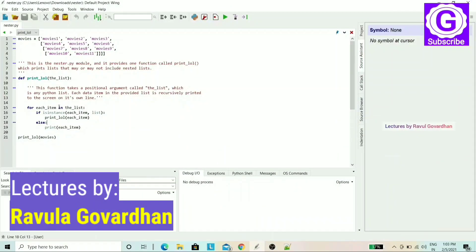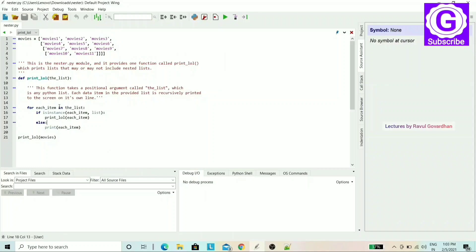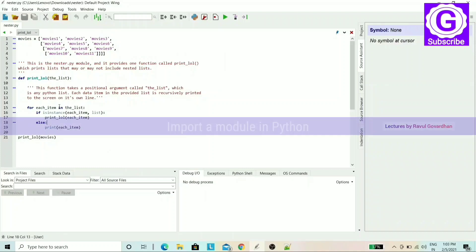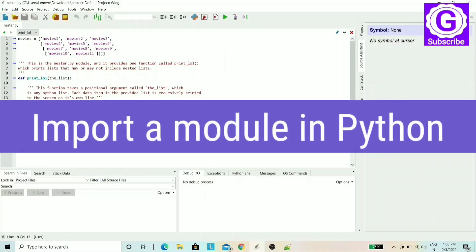Hello Backbenchers! I am here. In this video, we will learn how to import modules in Python. Let's go into the topic.